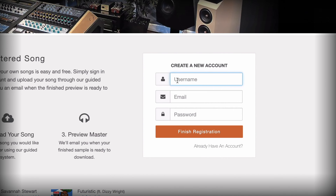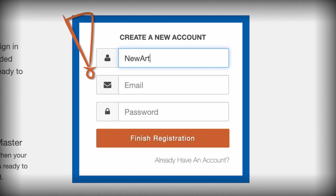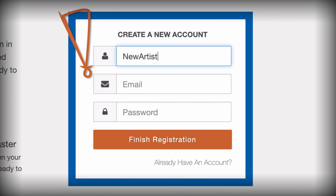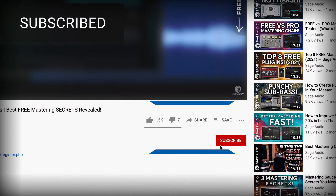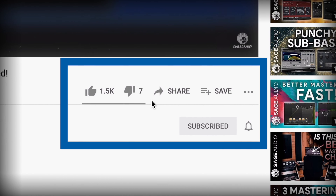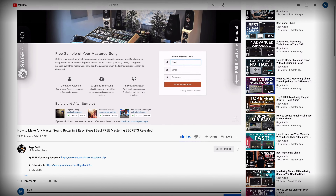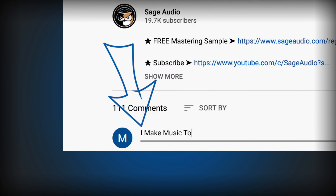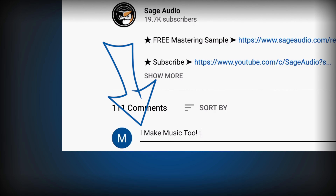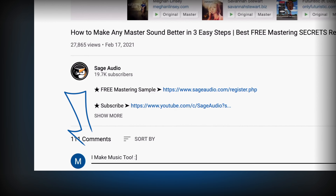If you have a mix, send it to us at sageaudio.com to receive a free mastered sample of it. Also, stay up to date by subscribing and liking the video. Lastly, let us know your thoughts in the comment section. Thank you so much for watching.